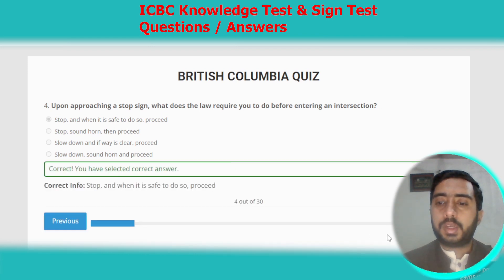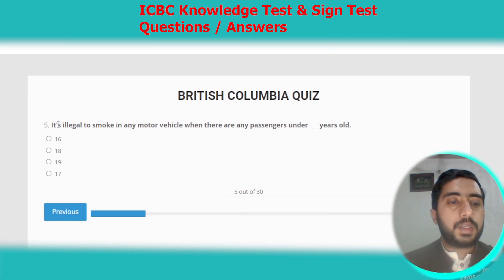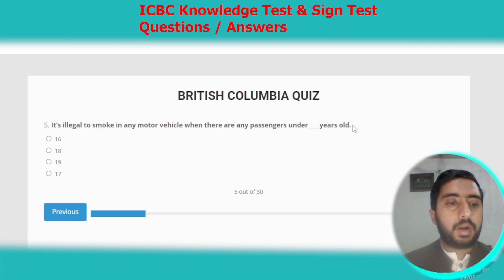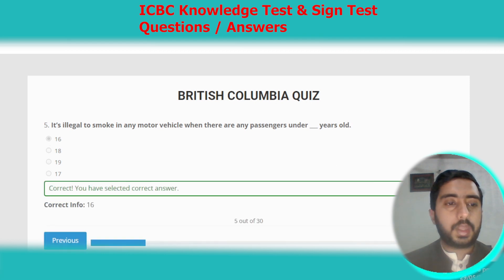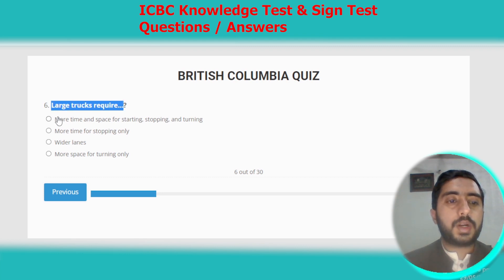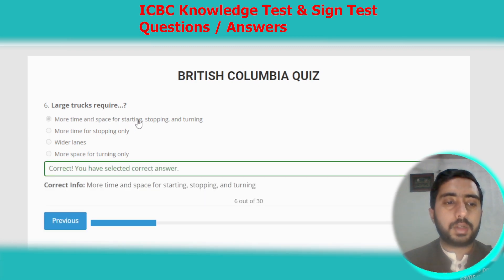Question five: it is illegal to smoke in any motor vehicle when there are any passengers under 16 years old. Option A. Question six: a large truck requires more time and space for starting, stopping, or taking a turn. Option A is the correct option.